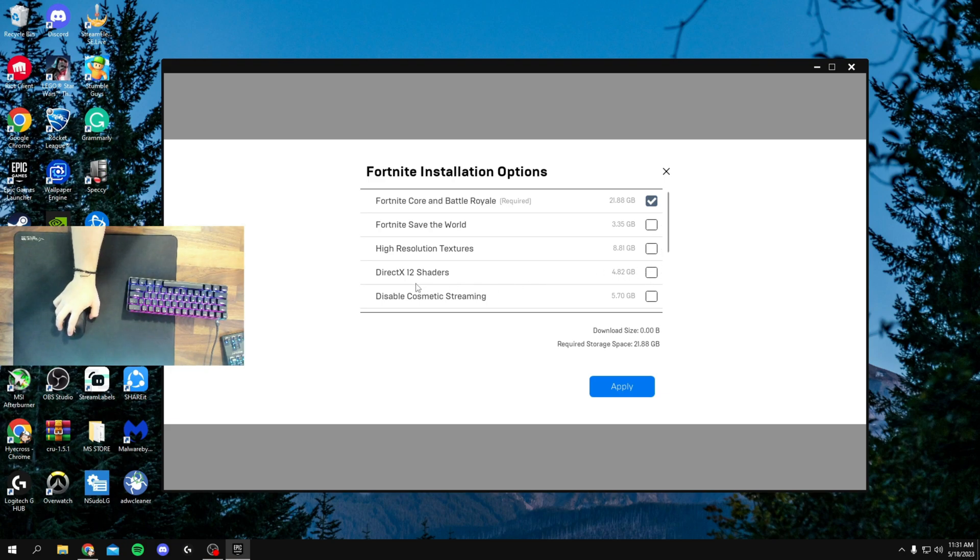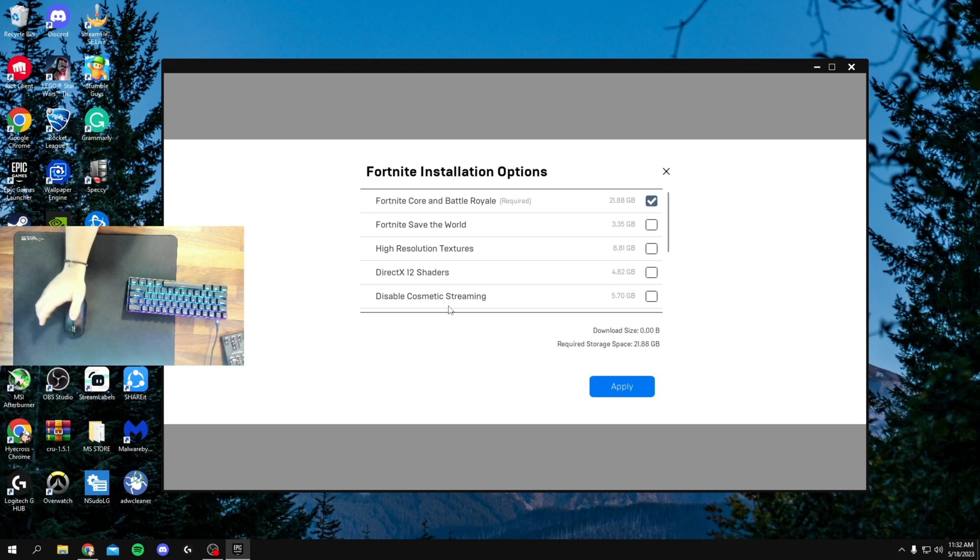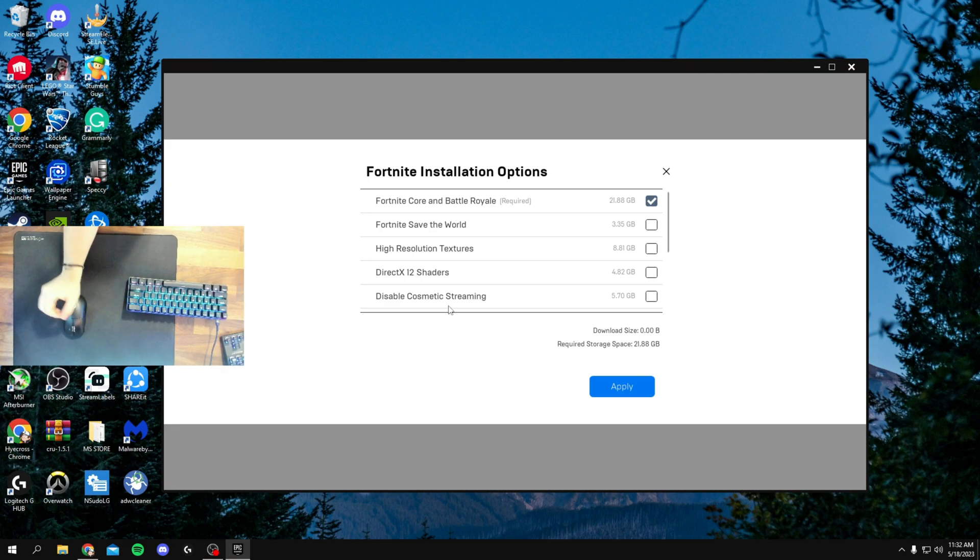Next, the new thing that they decided to add was actually Disable Cosmetic Streaming. And so basically, Epic has added a new installation within Fortnite, allowing you to disable Cosmetic Streaming. So with it unticked, you are downloading every skin and texture while playing. This increases network bandwidth and decreases performance.